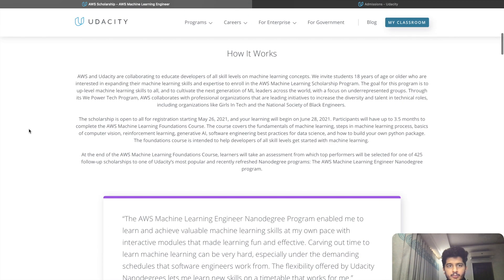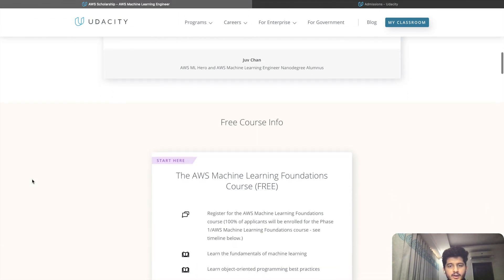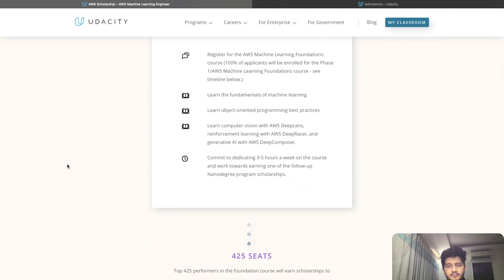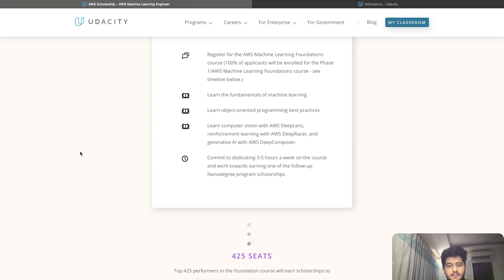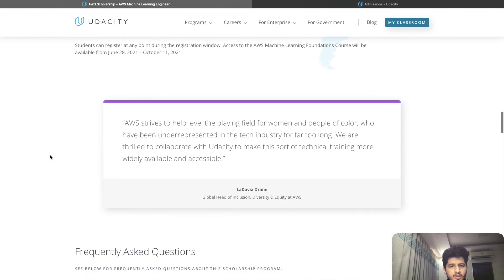So this was the AWS Machine Learning scholarship which is being offered by Udacity right now. This is not a promotional video — this is just me basically giving out information so that you are able to learn for free about machine learning and AWS if you are interested. Try to be among the 425 seats and you will have a great Nanodegree Program, which I think is a great opportunity.